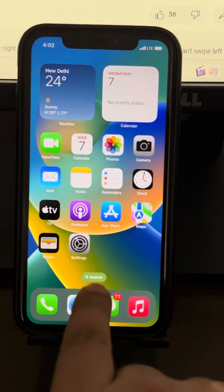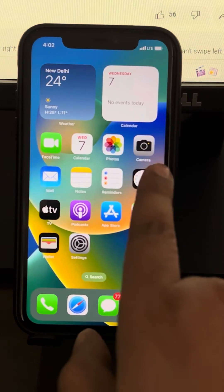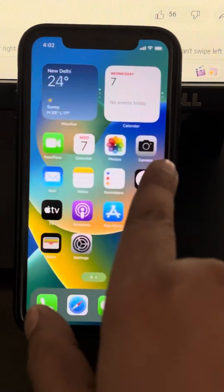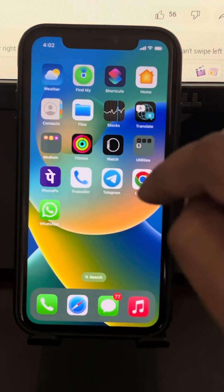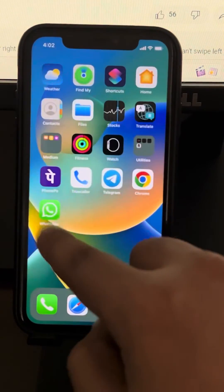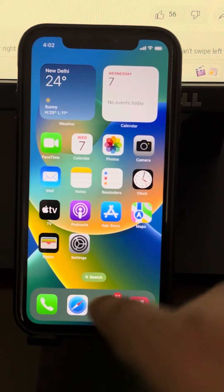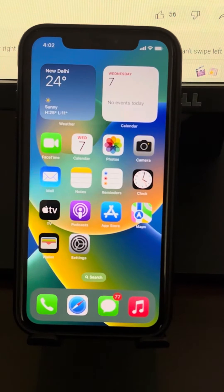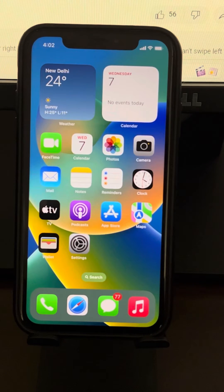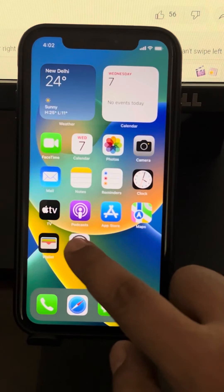Do not try to swipe from the edge, because that area is reserved for search. Swipe from the center of the screen left and right. If you want that functionality from the edge as well, you should disable search on the home screen. To do that, go to Settings.